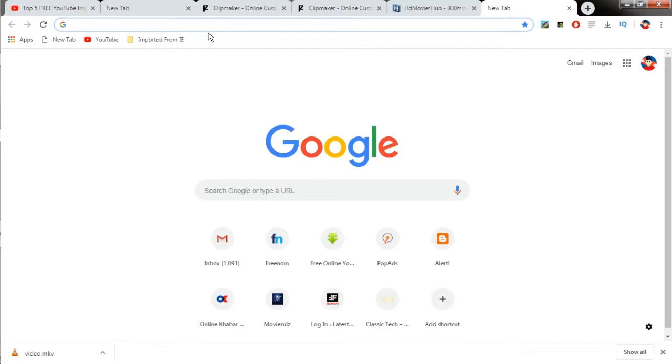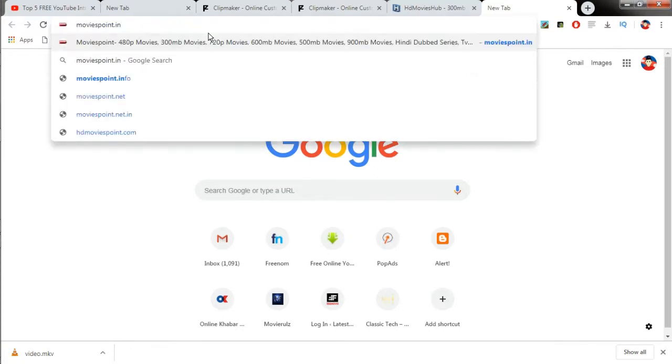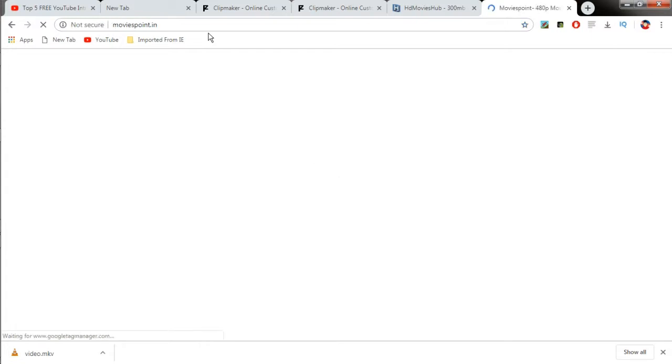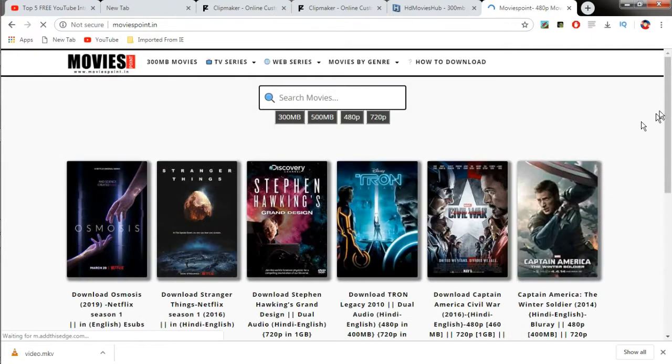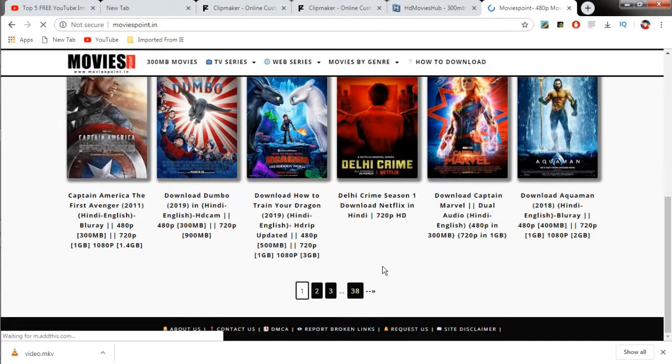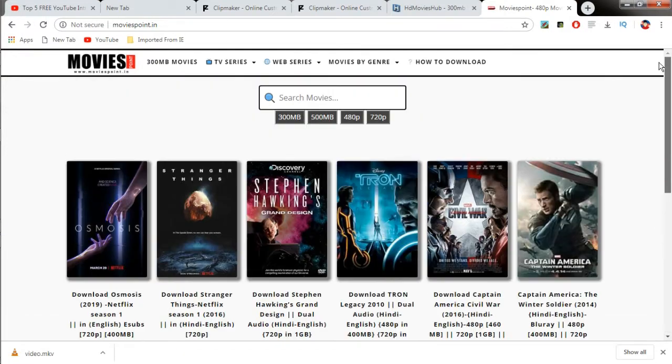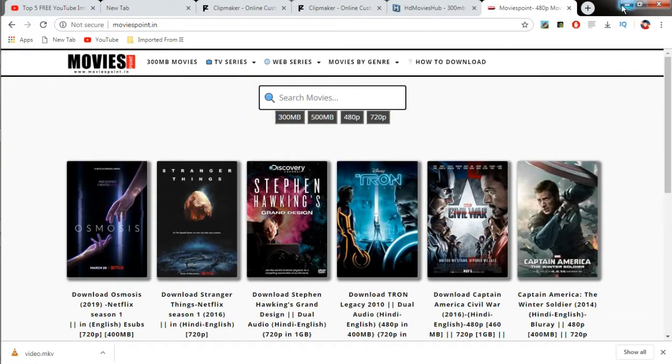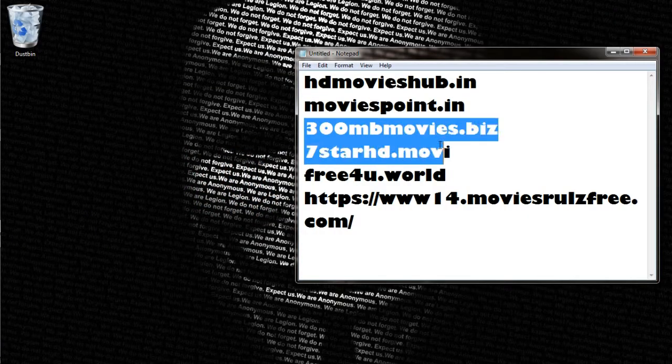It also allows you to watch latest movies and download them in 180p too. All of the links are given in the description, so you could download it from the description.